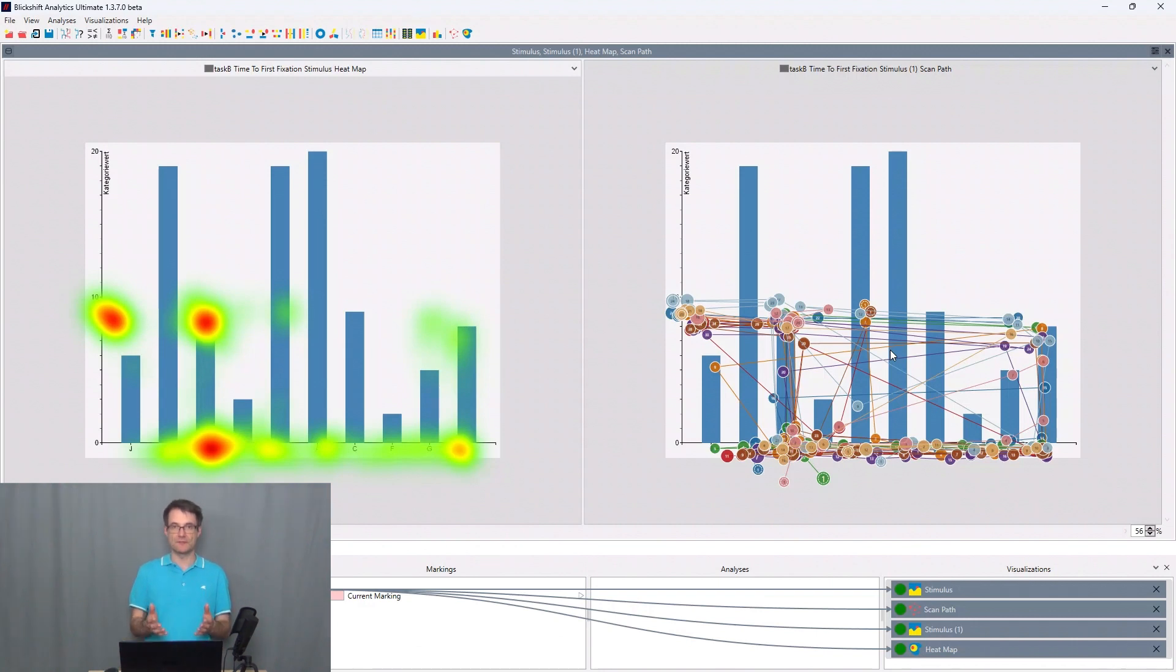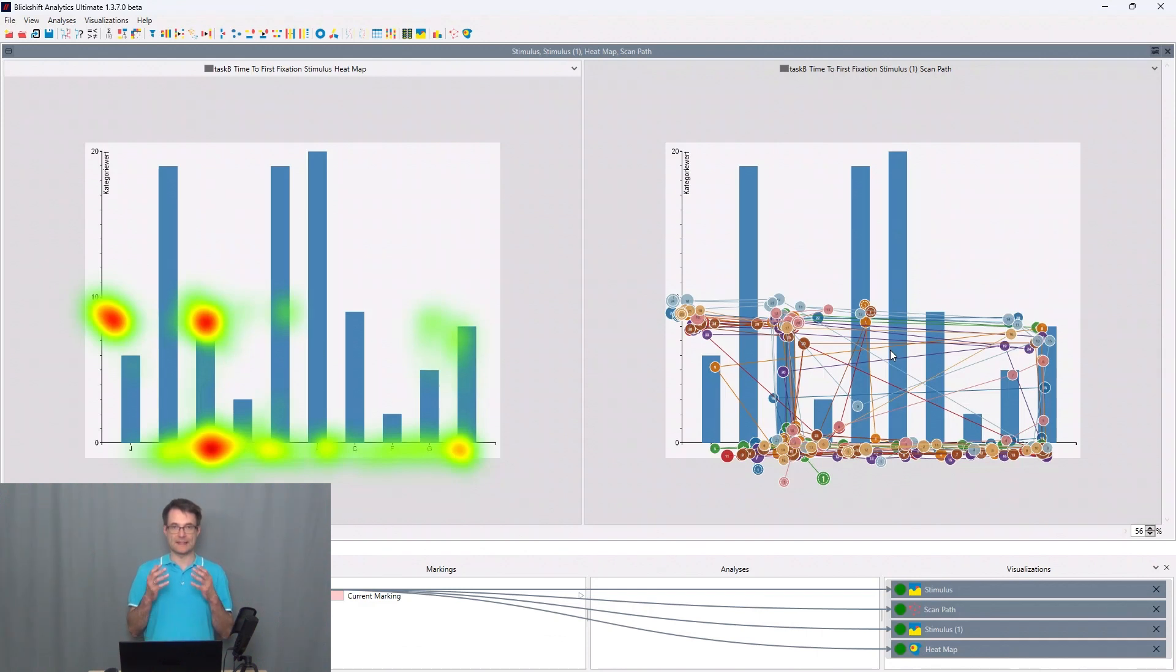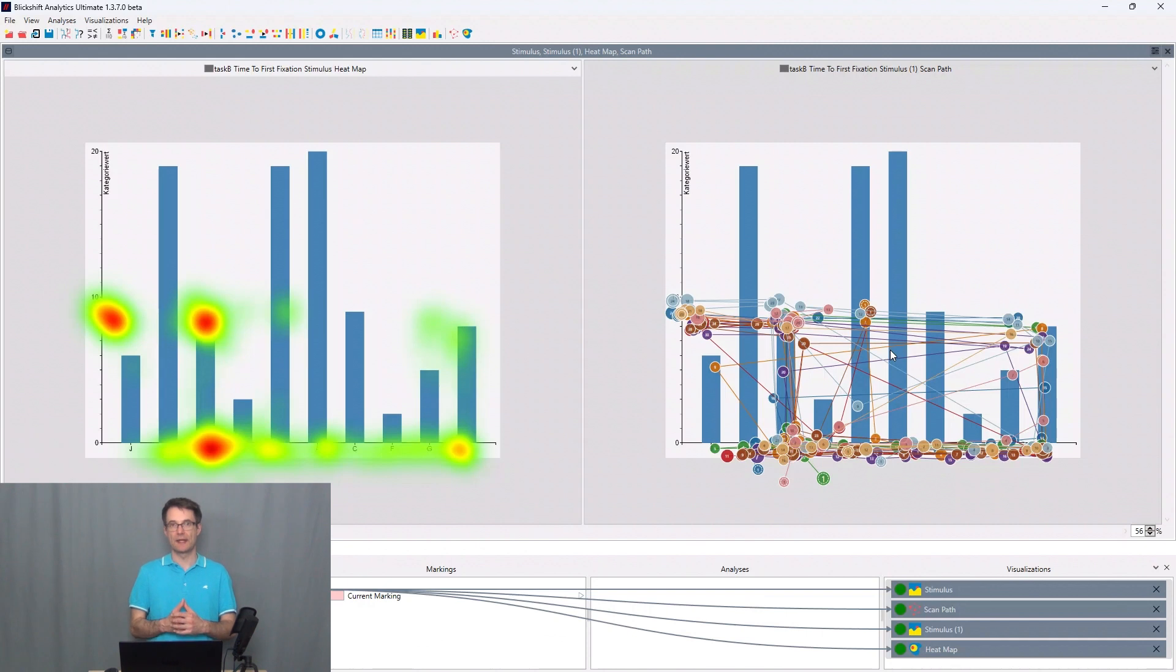Time to first fixation means the following: It's the time when an area of interest on the stimulus has been focused on for the first time.